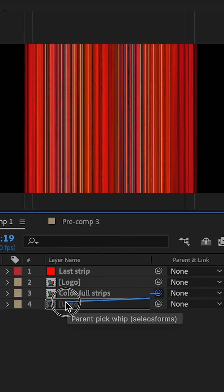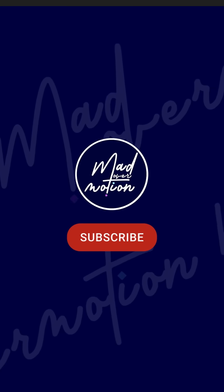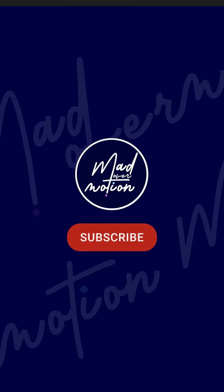Now go to your main comp and parent colorful stripes with logo animation. For more tutorials like this, subscribe to Mad Over Motion.